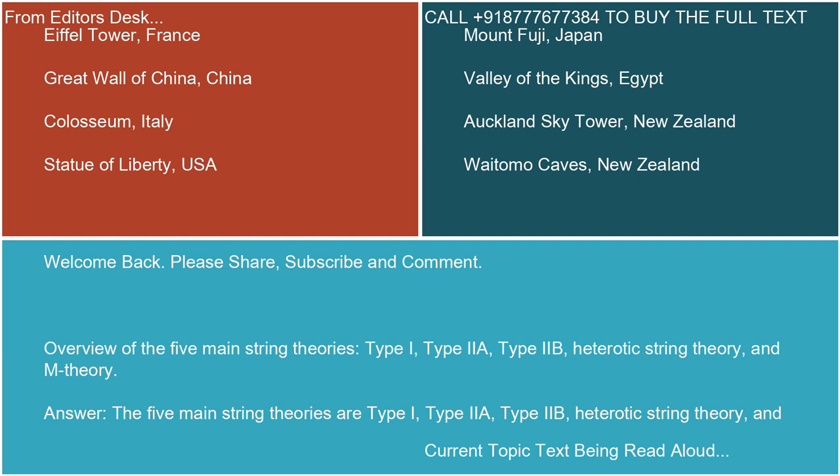Overview of the five main string theories: Type 1, Type IIA, Type IIB, Heterotic String Theory, and M-Theory.